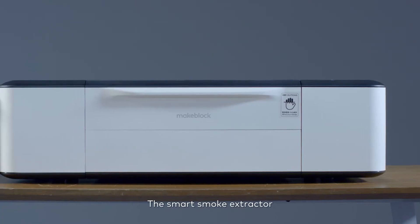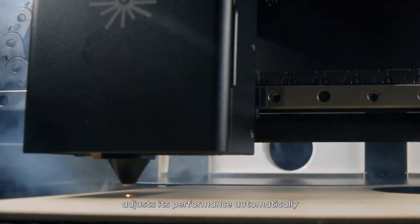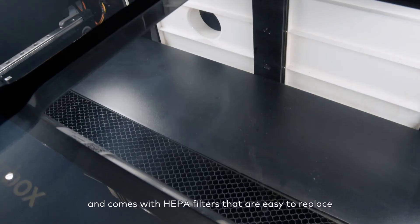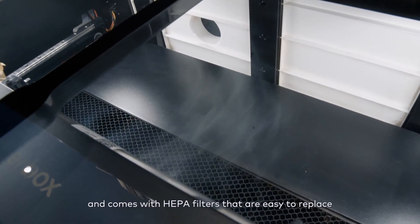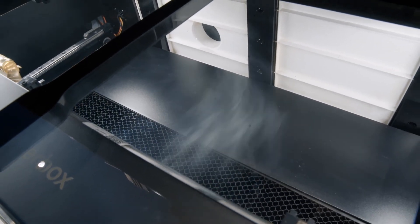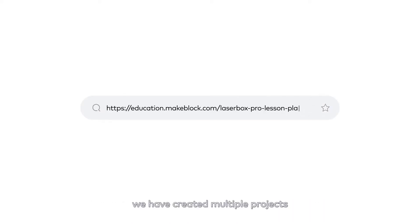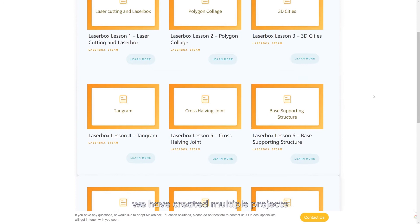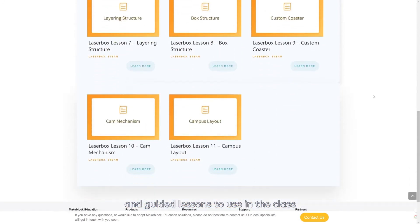The smart smoke extractor adjusts its performance automatically and comes with HEPA filters that are easy to replace. To support educators and students from the beginning, we have created multiple projects and guided lessons to use in the class.